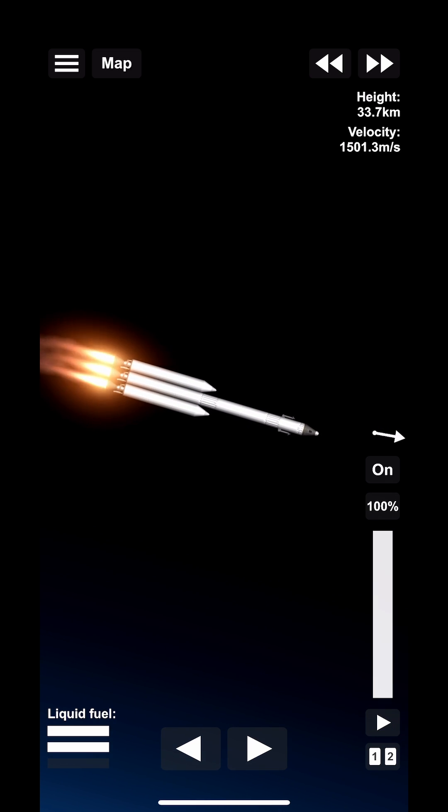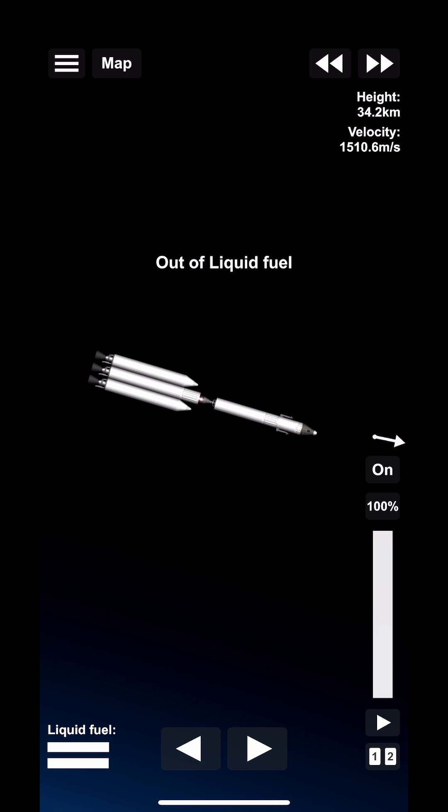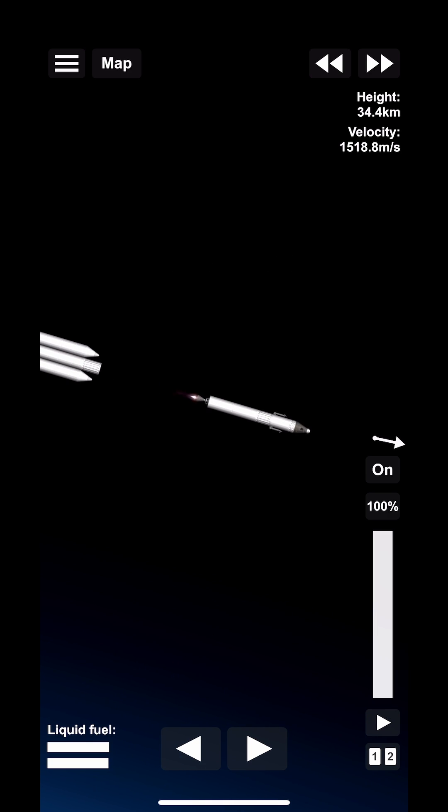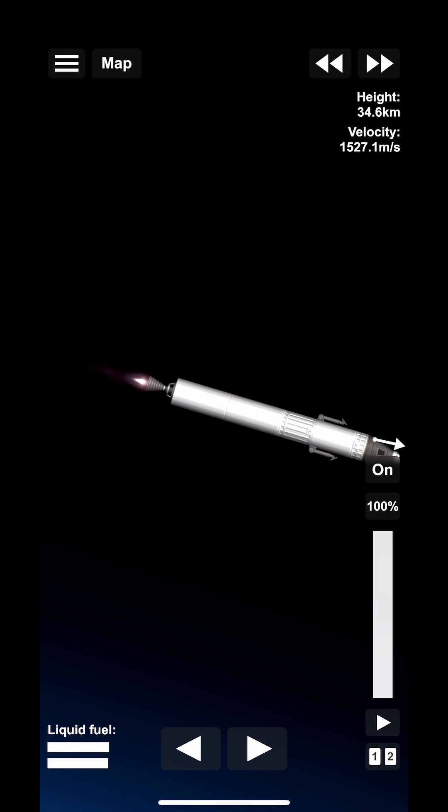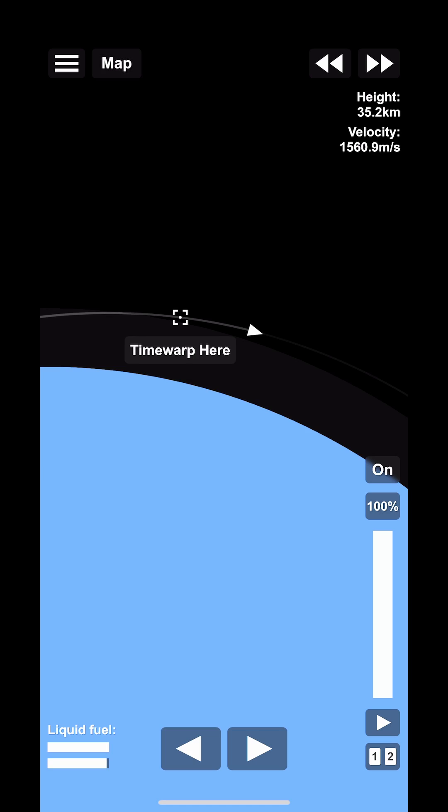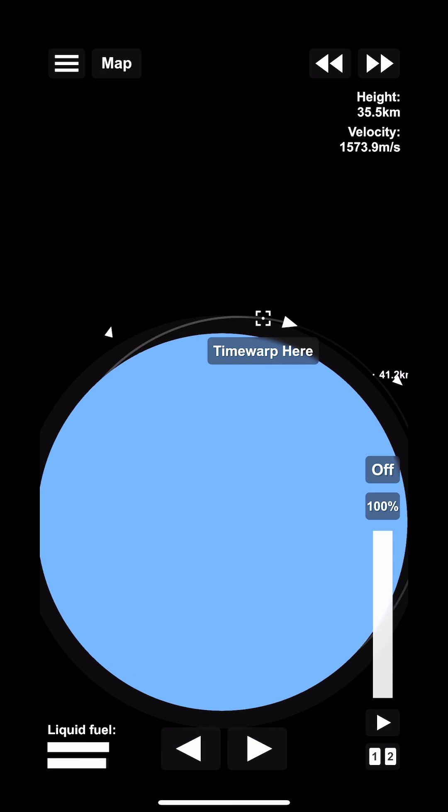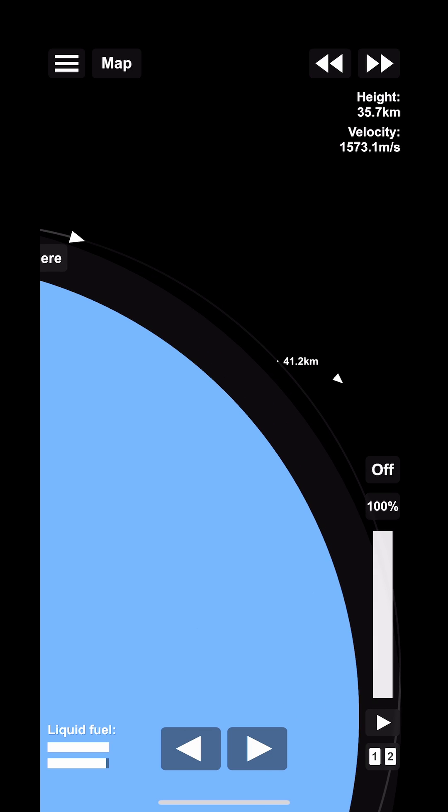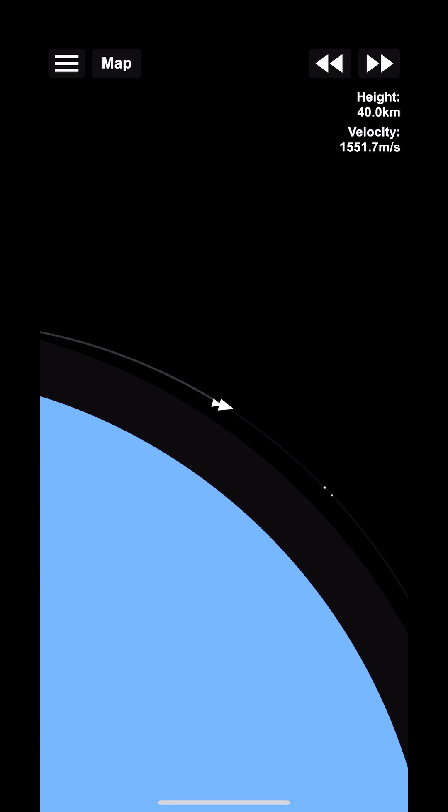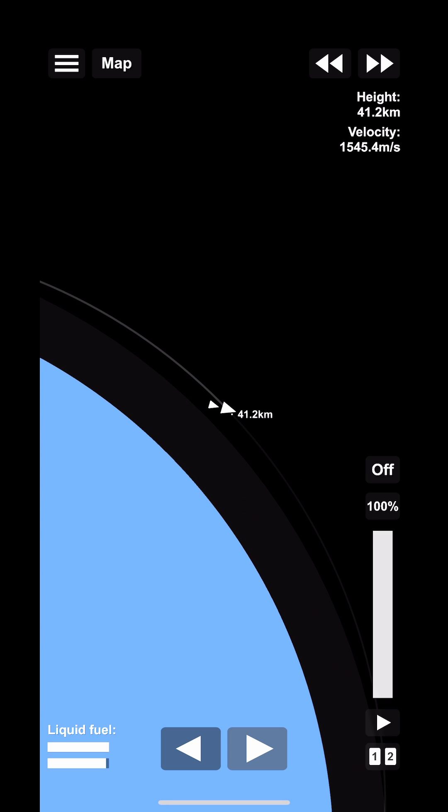You can see here that I've run out of the first stage and I'm going to release it and run on the second stage engine for most of the mission. Now at a certain point we're going to slowly expand out the orbit to the maximum of 40 kilometers.